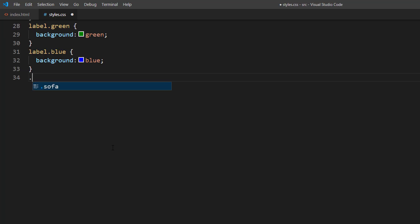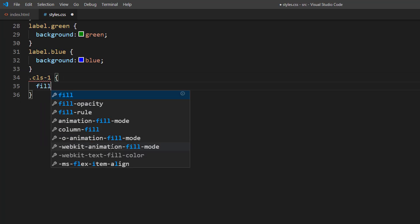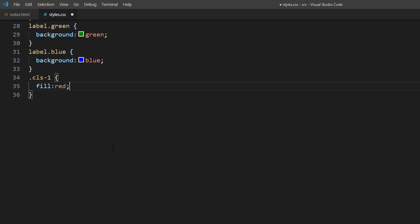First set the default fill to red. Then when each label is clicked, change the fill to the label's color.